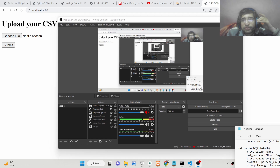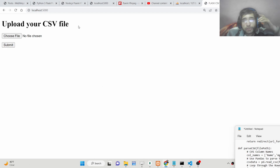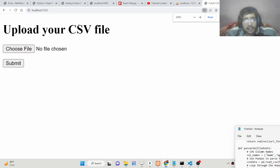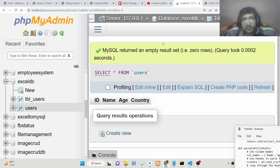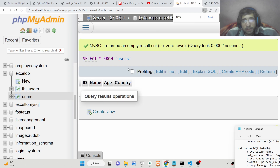Hello friends! Today in this tutorial I will be showing you how we can insert data which is present inside a CSV file — a comma-separated value file — directly inside our MySQL table.